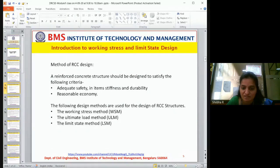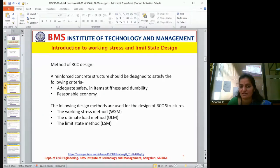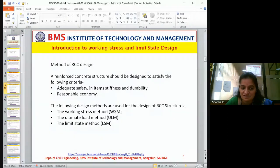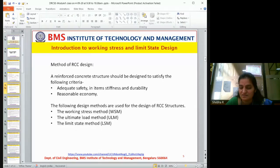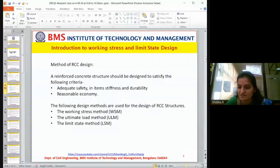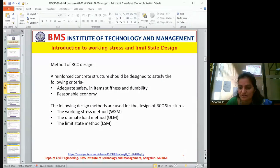The following methods are used for design of RC structures: the working stress method, the ultimate stress method, and the limit state method. When people started designing, structures were designed for the load coming on the structure. There are different ways of considering that load and providing durability or serviceability.